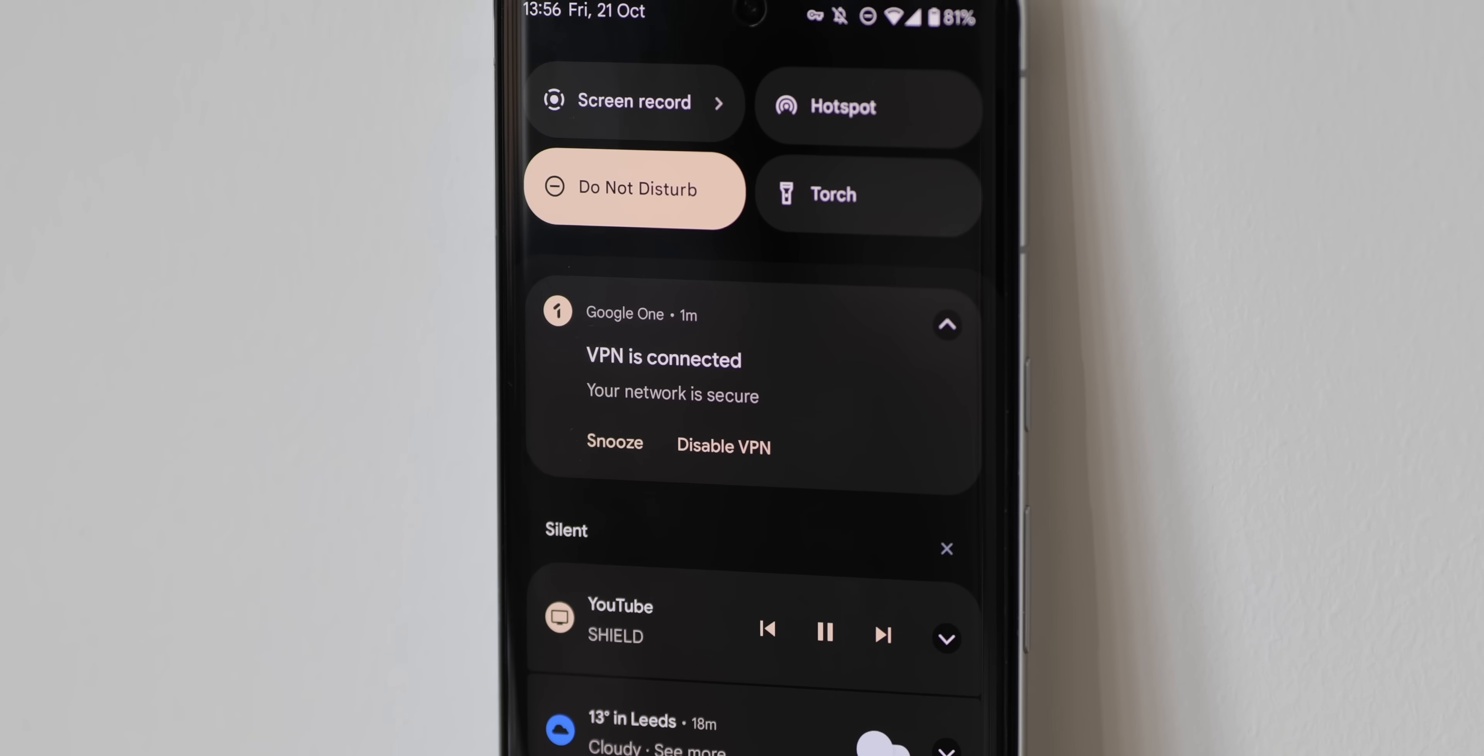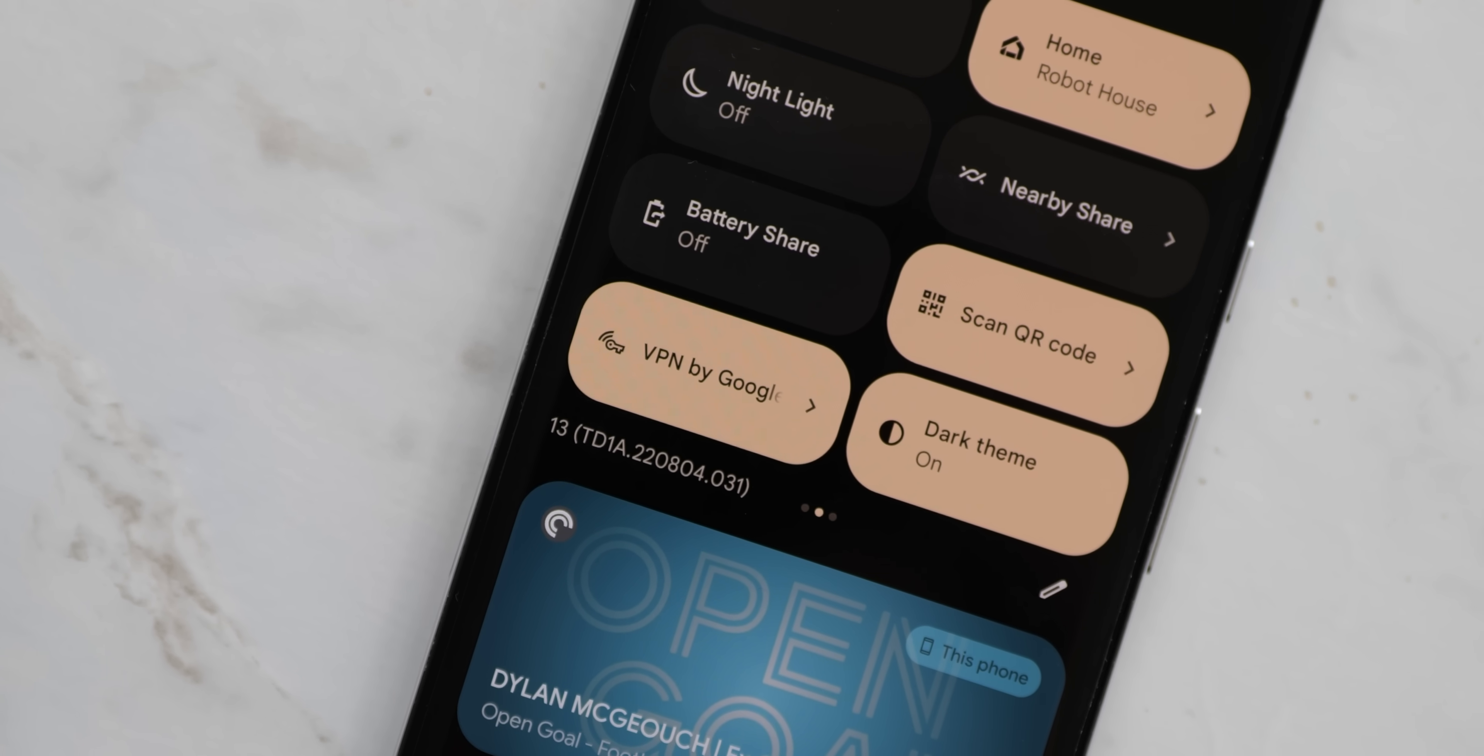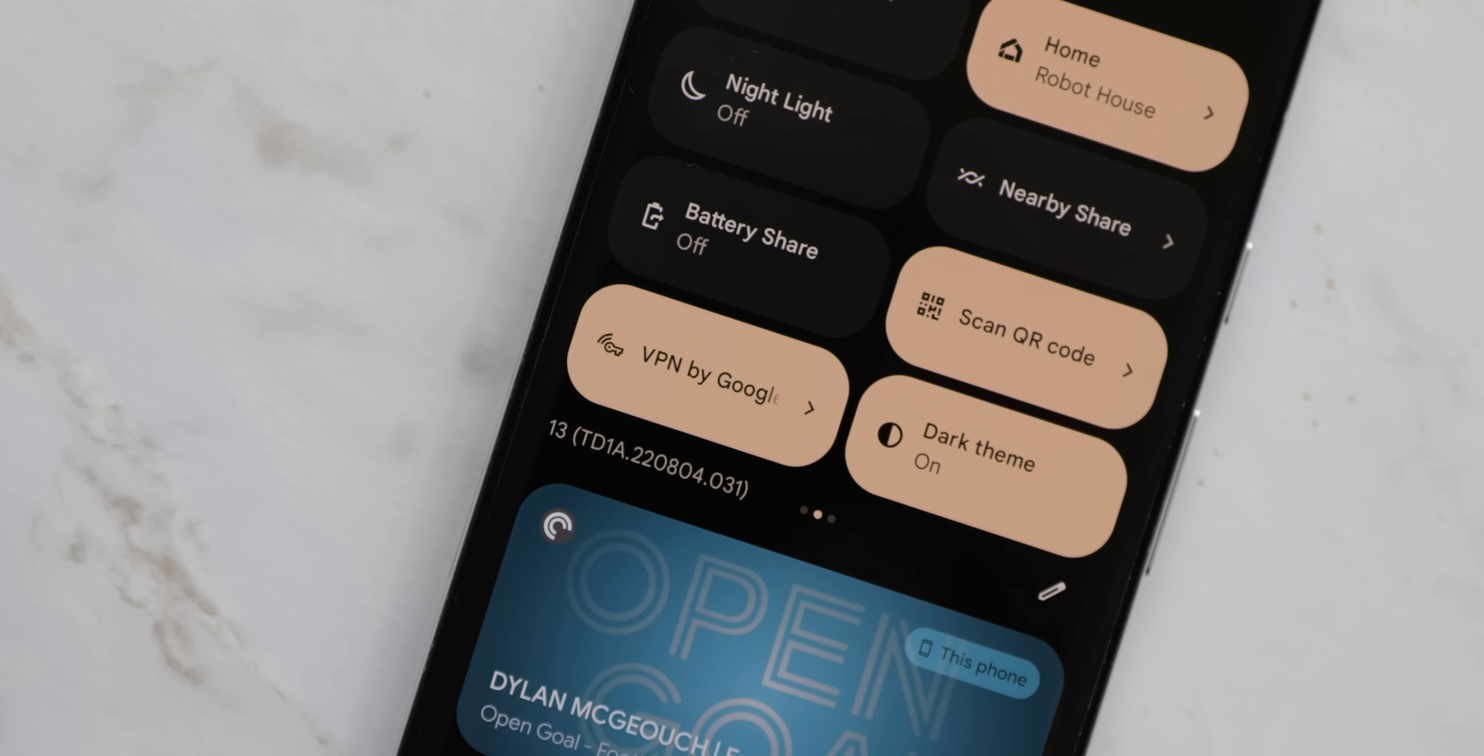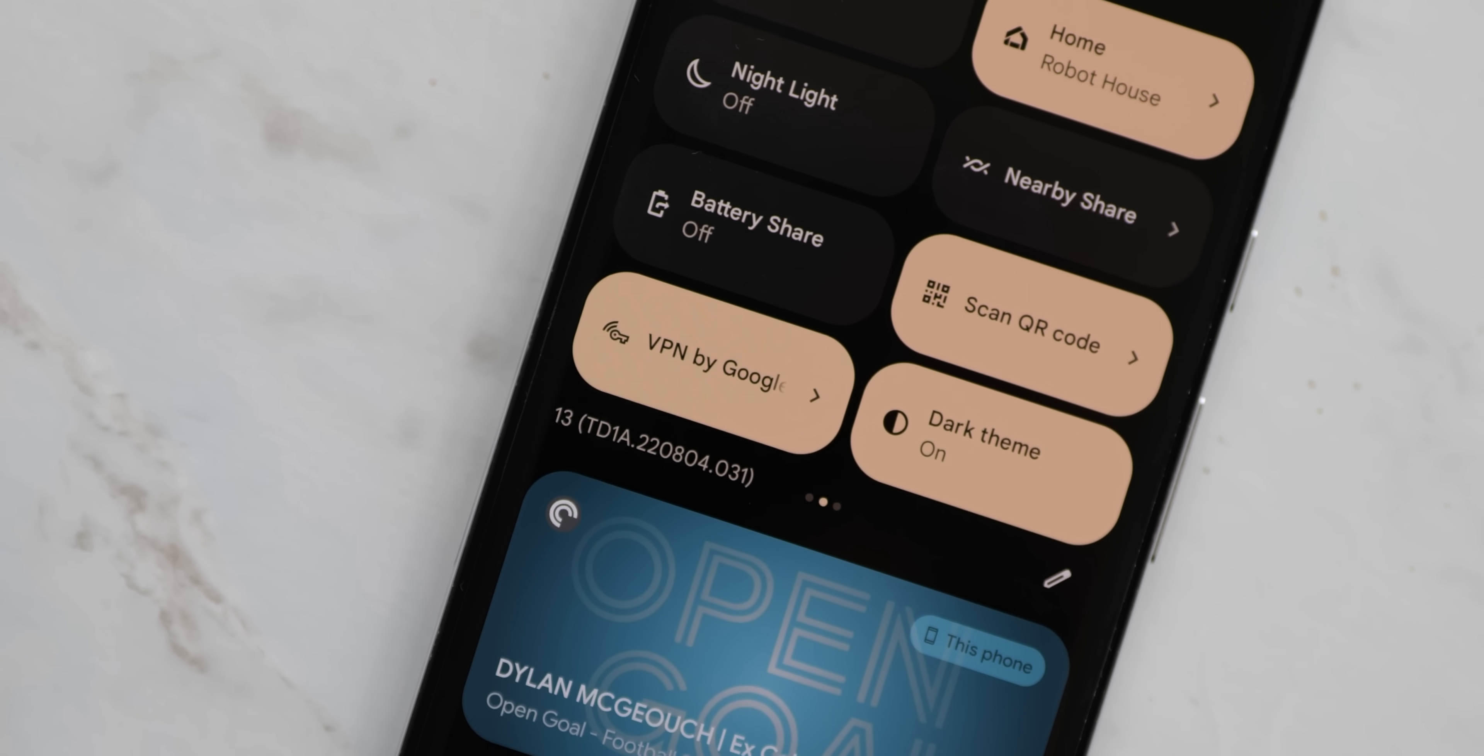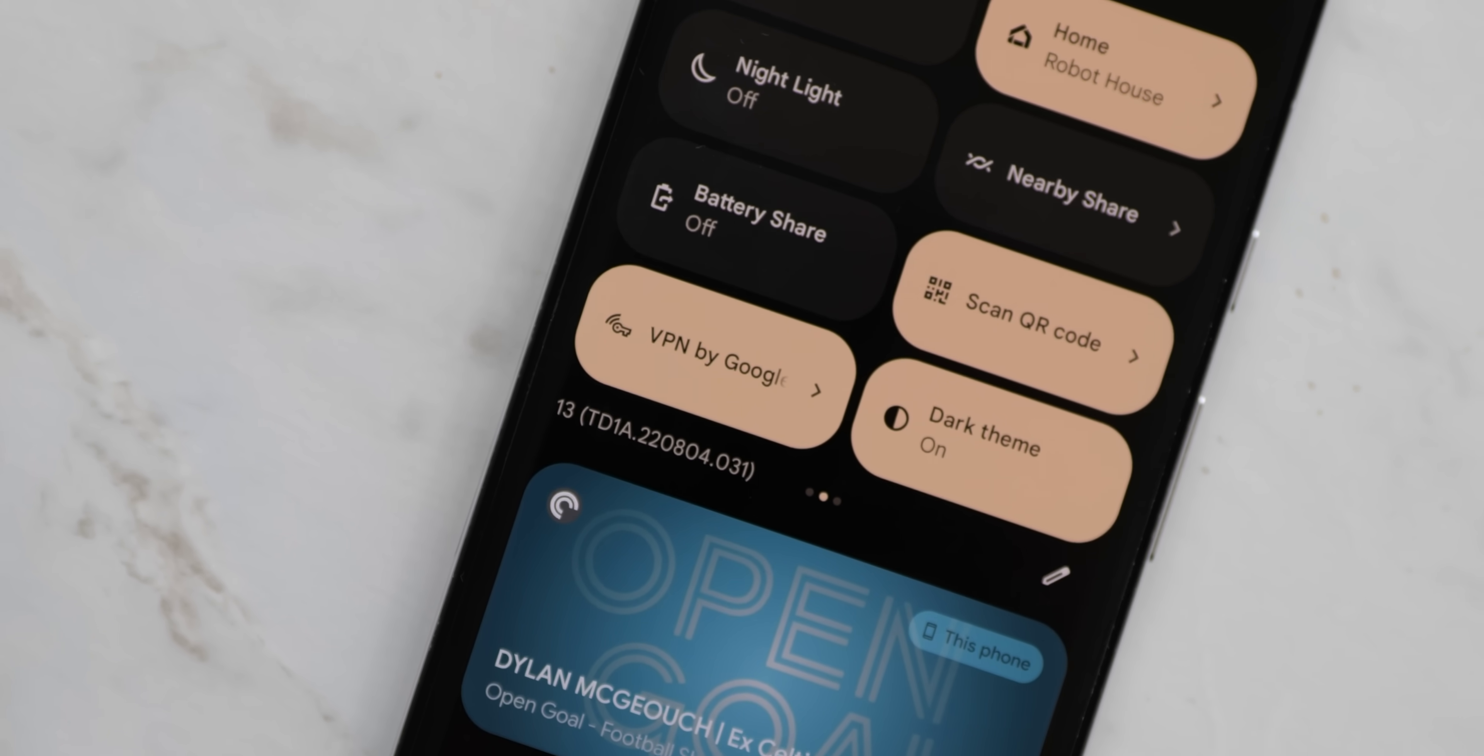You will also need to download the Google One app to access this functionality. Doing so gives you a handy quick settings tile to connect or disconnect from Google's VPN service on a whim. The company has also confirmed that you'll be able to access the VPN for the entire 5-year support window of the Pixel 7 Series too.